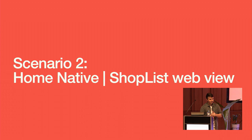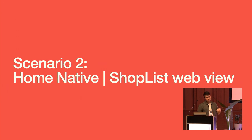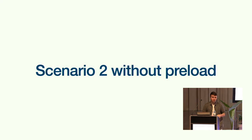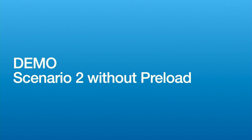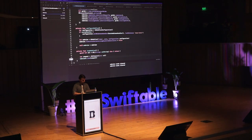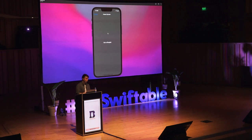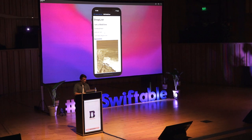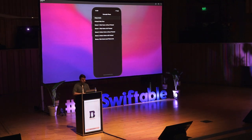The second scenario — maybe the key of this talk — is when you have a native home and a WebView ShopList. How can we preload web resources in a non-web context? Let me show you the demo first. We clear the cache and go to the demo. This is a really simple UIKit view controller. And when we go to ShopList, we see a blank space and the font glitch if you're on a device.